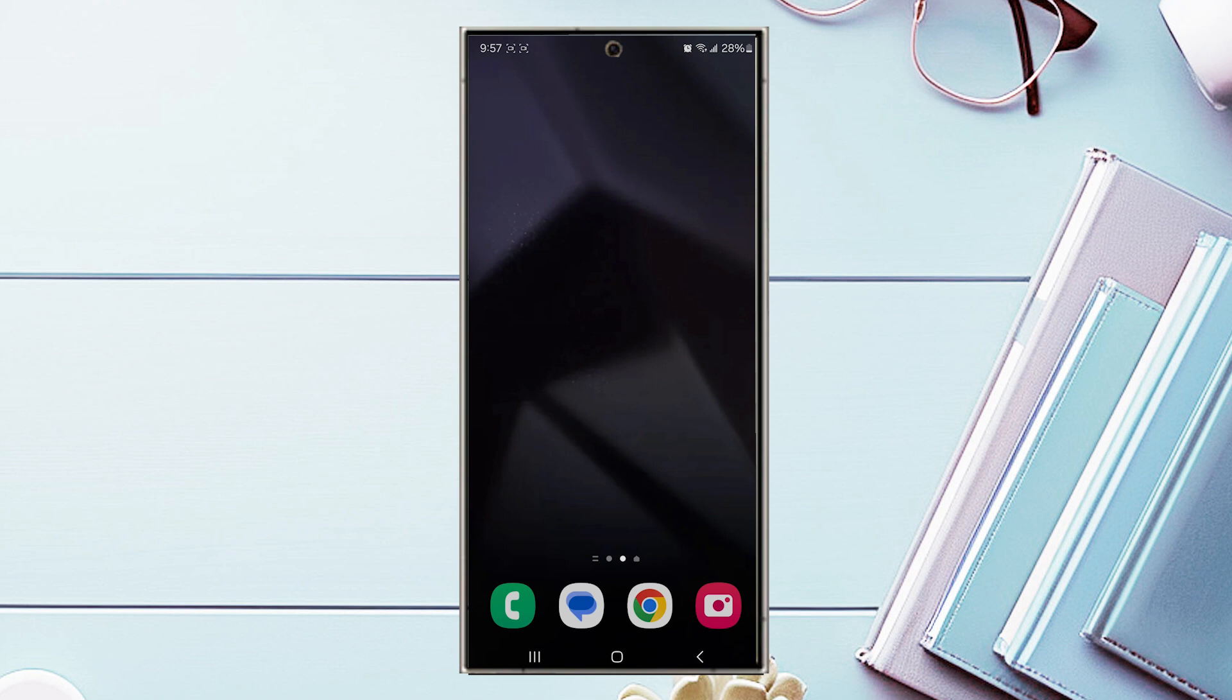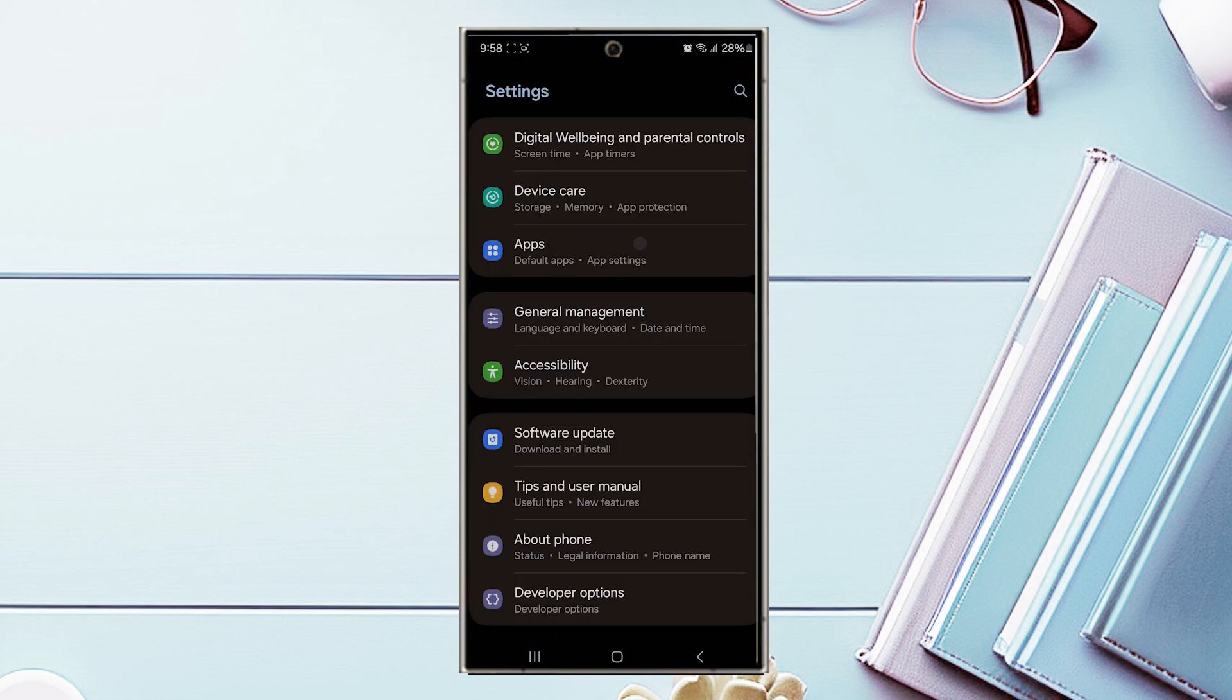So if you want to turn on or off auto spell check on the S24, thankfully it's pretty easy to do. First thing you want to do is jump into your settings. Once you're in your settings, scroll down and look for General Management, then hit General Management.